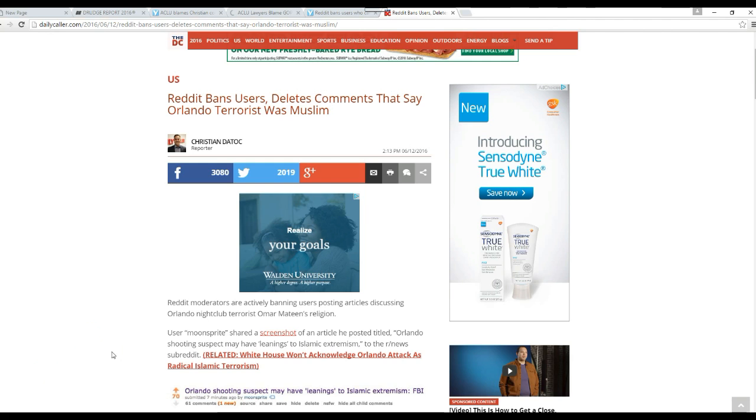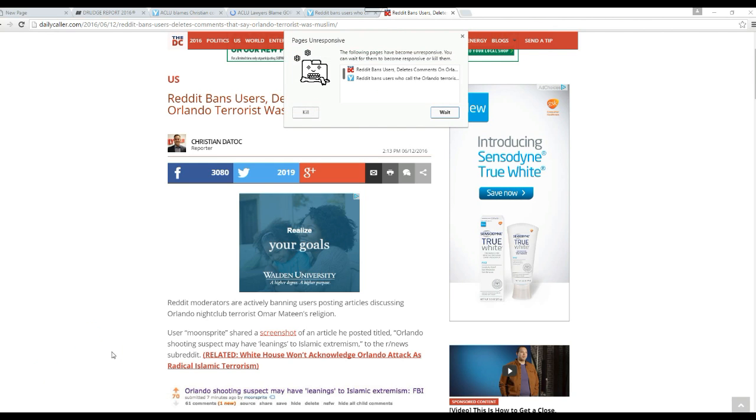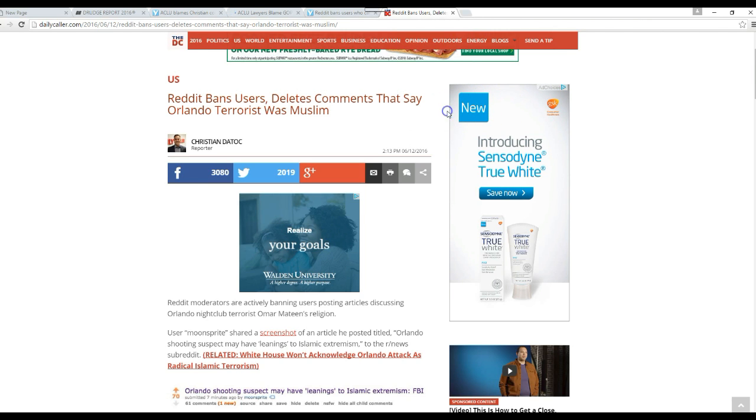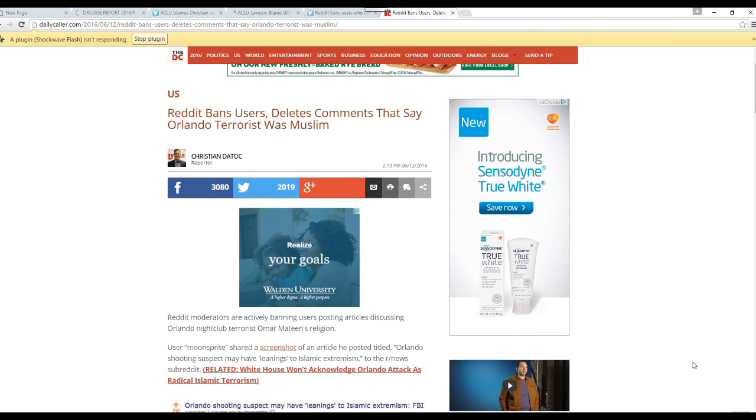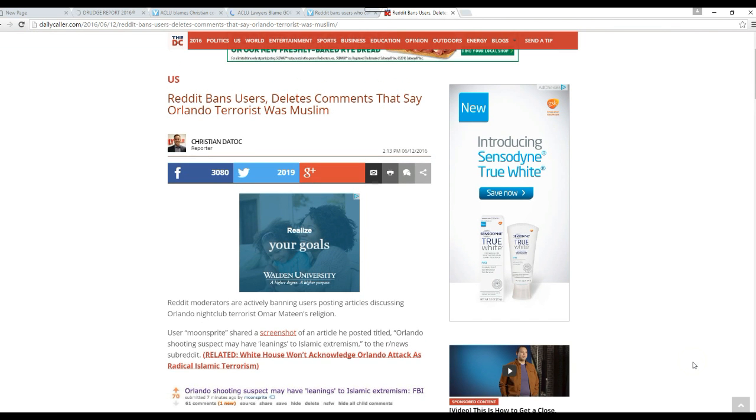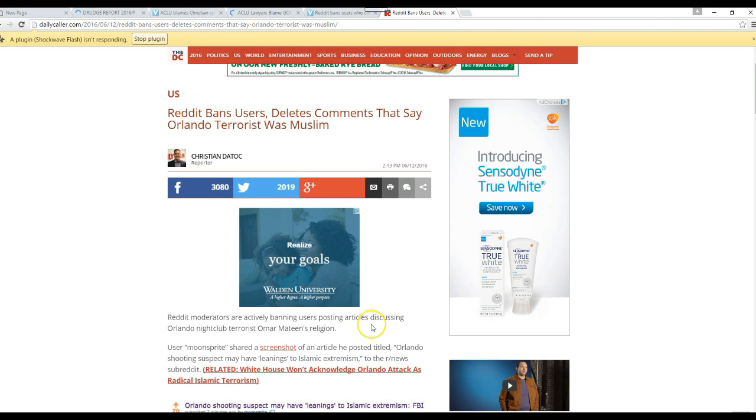Reddit moderators are actively banning users posting articles discussing the Orlando nightclub terrorist Omar Mateen's religion. So even though the religion is 100% involved in this, we're not supposed to say it.